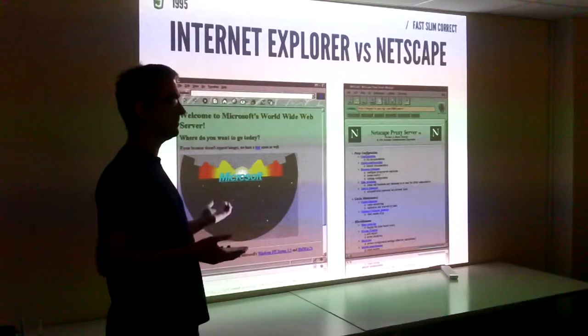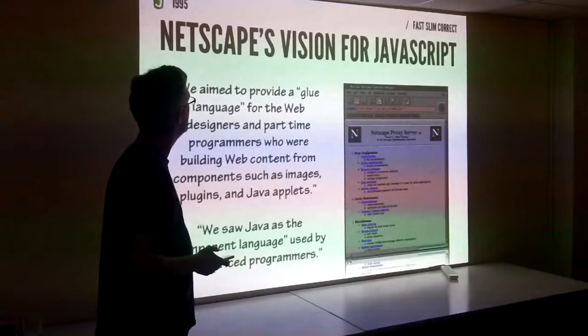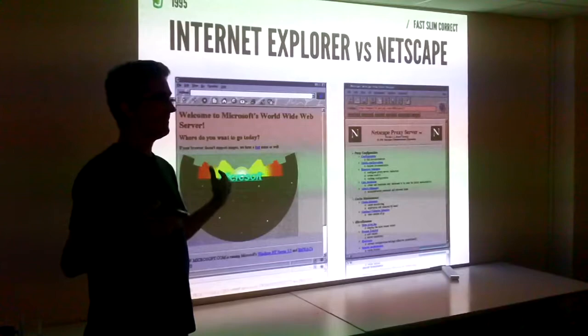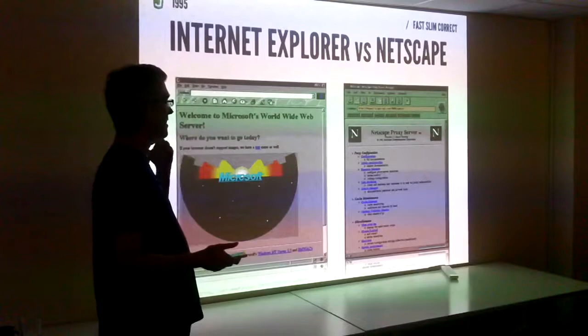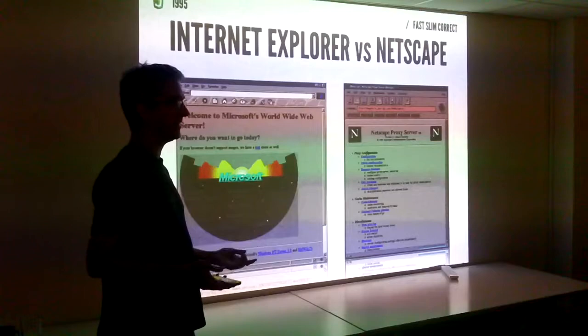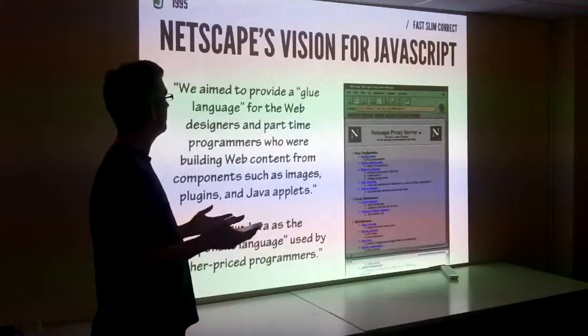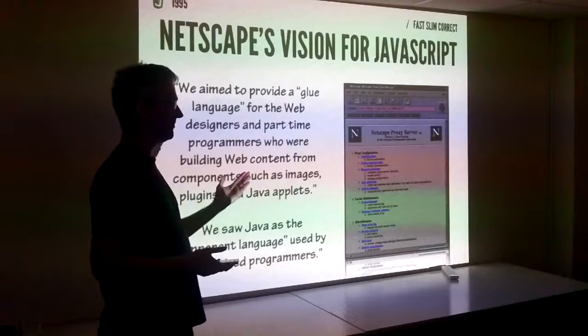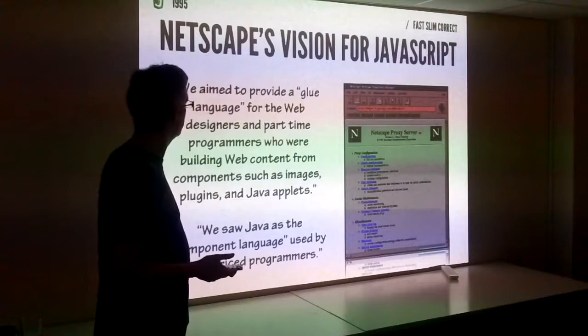They competed on features in the browser — whichever side you were on, they put features in and if it was popular the other one would copy it. You got this arms race — the blink tag and all that. Netscape, just before they were about to float, thought: wouldn't it be useful to have a programming language in the browser in addition to the document stuff? The vision was: we need to provide a glue language for web designers and part-time programmers.